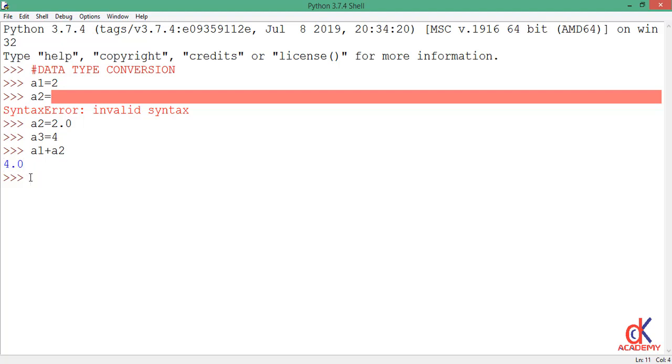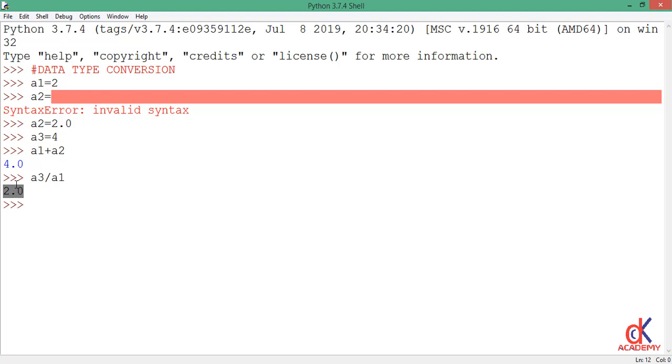Now, if I still do a3 divided by a1, and when I move down, I still have 2.0, while a3 and a1 are both integers. So from the examples above, Python converts the evaluative results of a1 plus a2 and a3 divided by a1 to float, so that it won't lose any data should the result have a fractional part. So that takes care of implicit data type conversion.